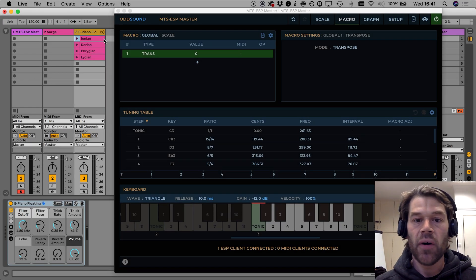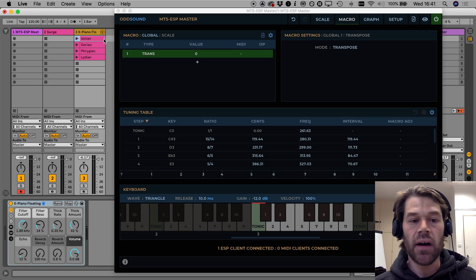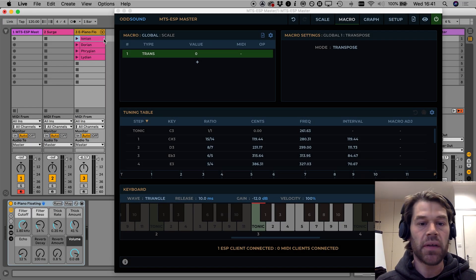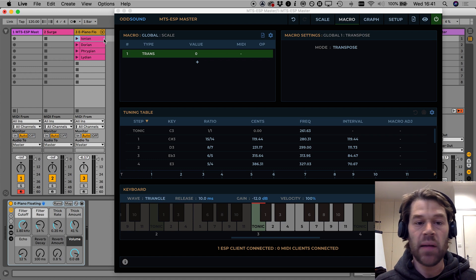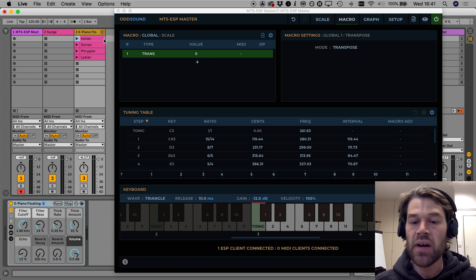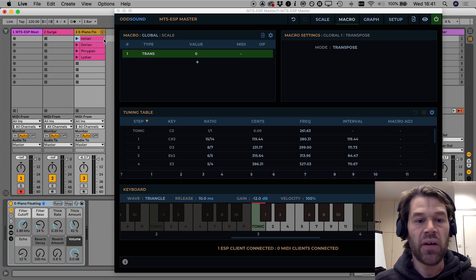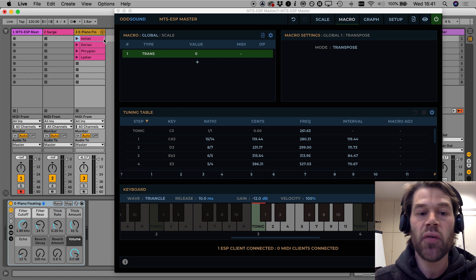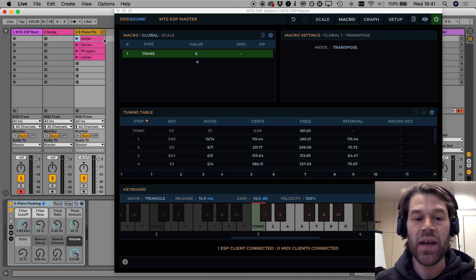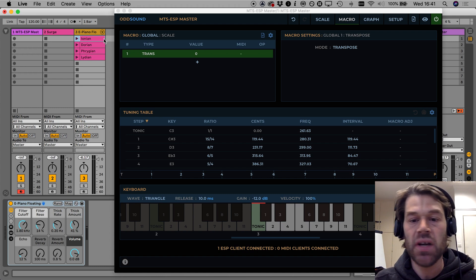Hi, this is Oli from Oddsound and in this video I'm going to talk about the Transpose macro in our MTS ESP master plugin because in the version 1.04 update we have made a couple of small changes to it.